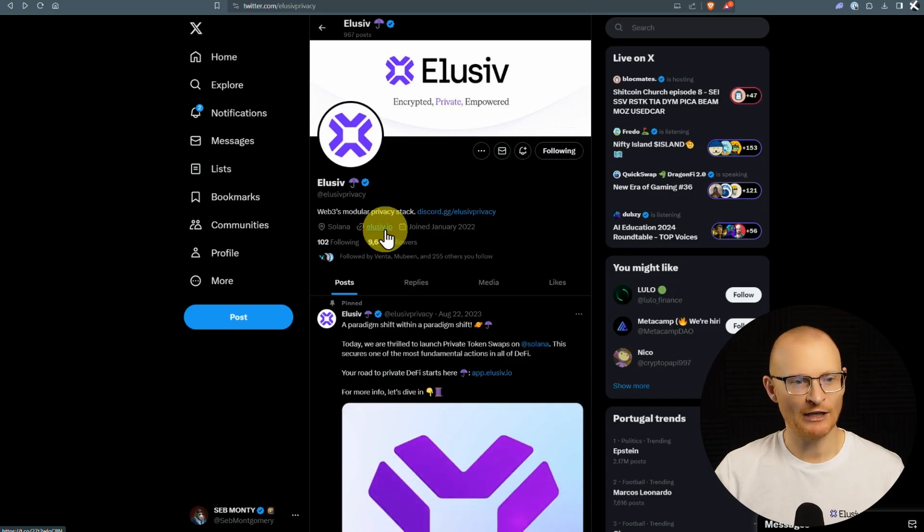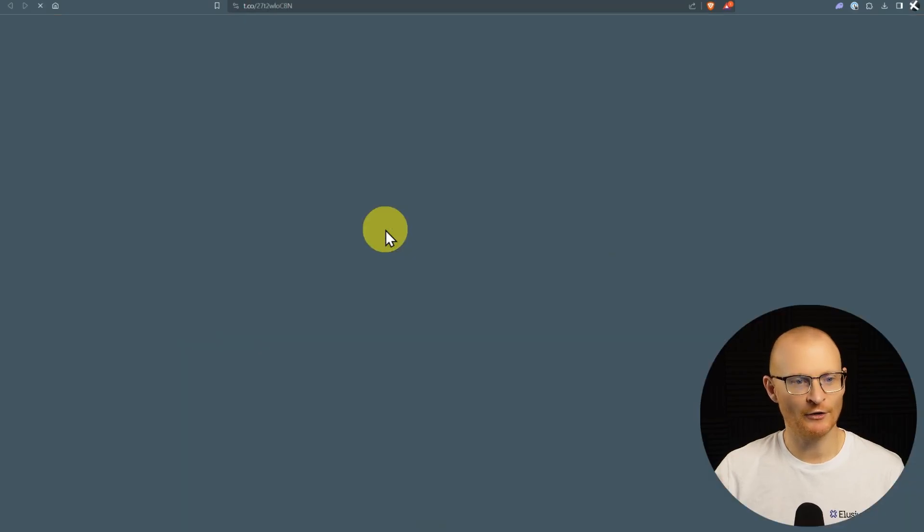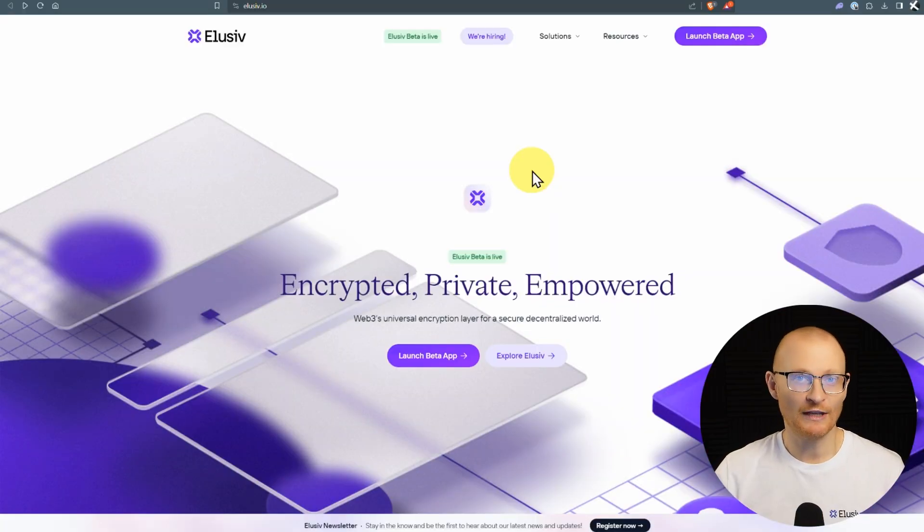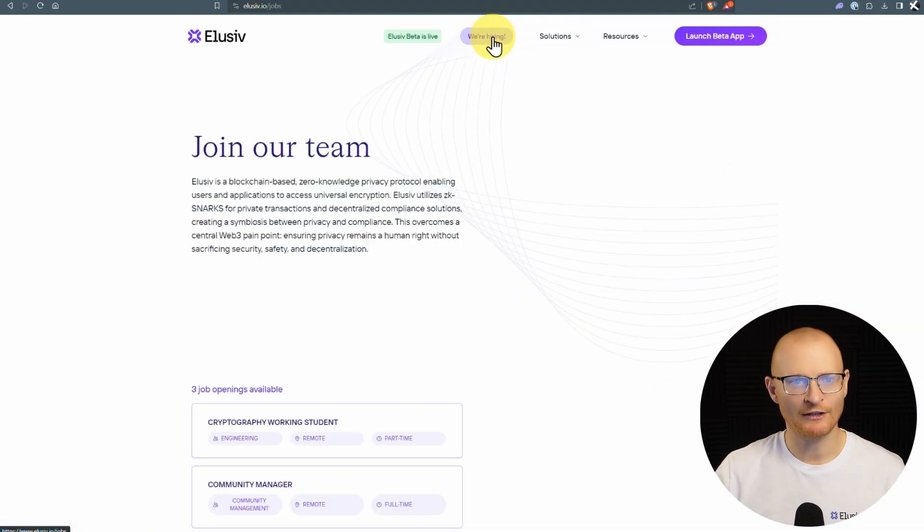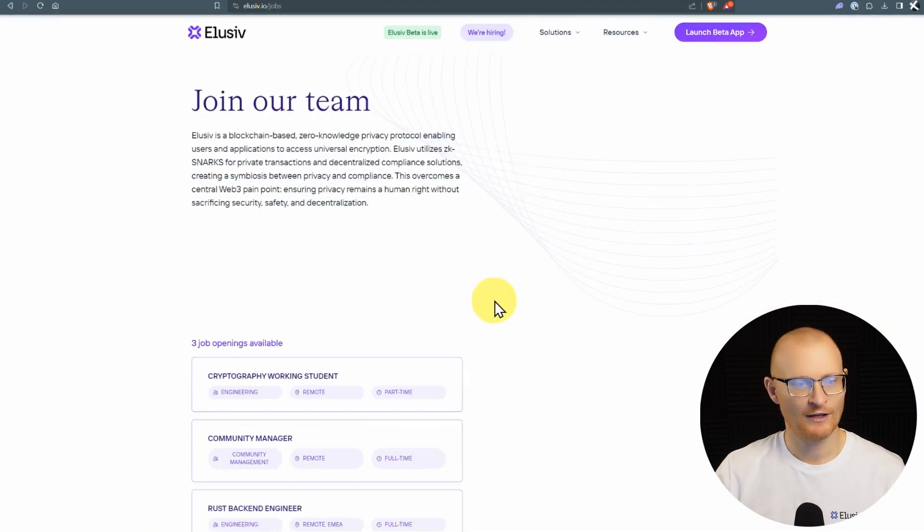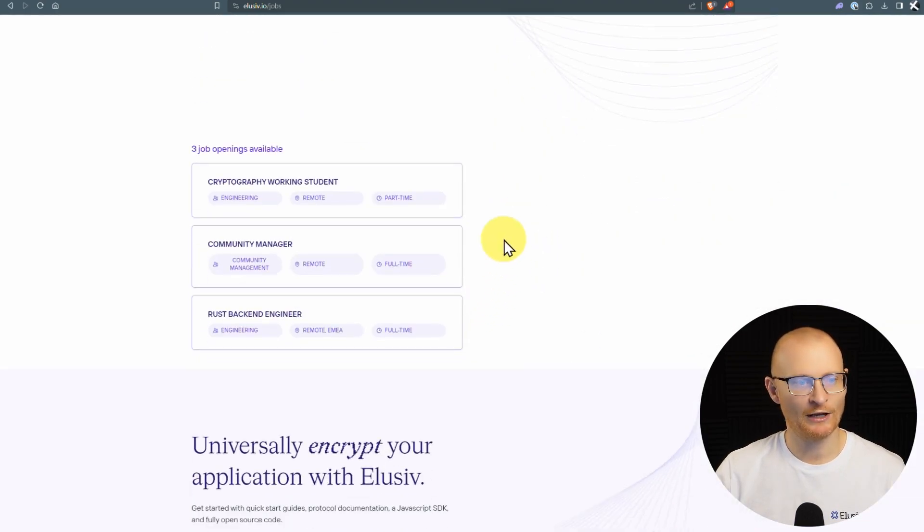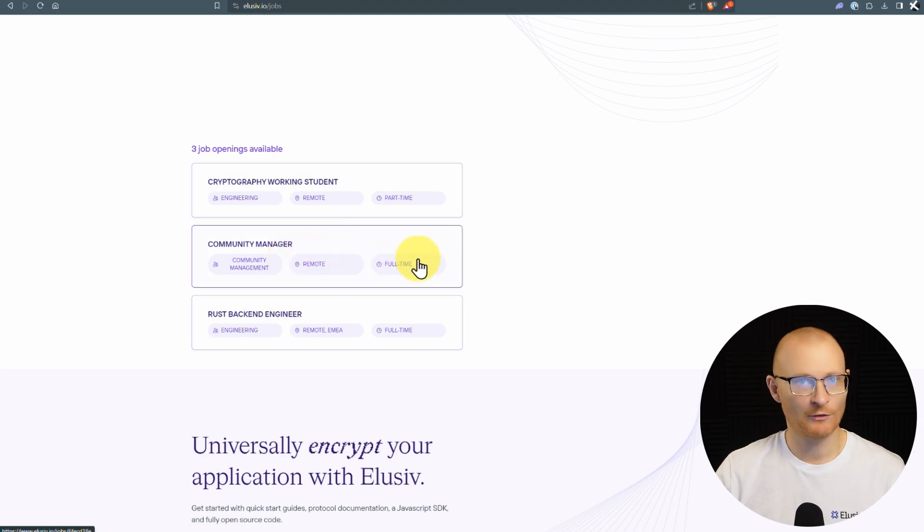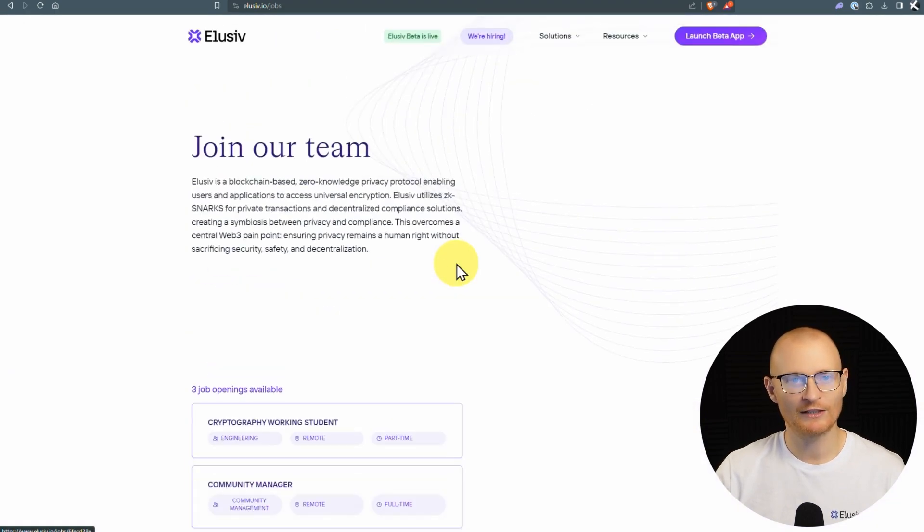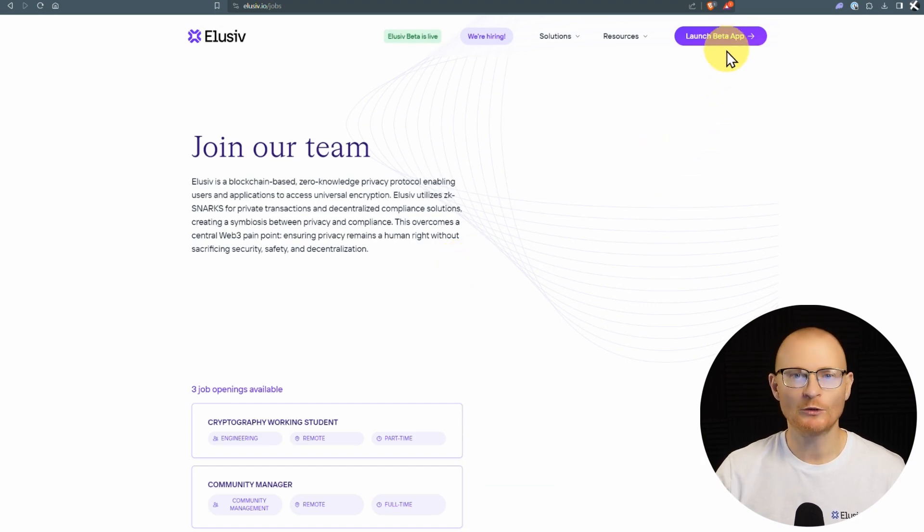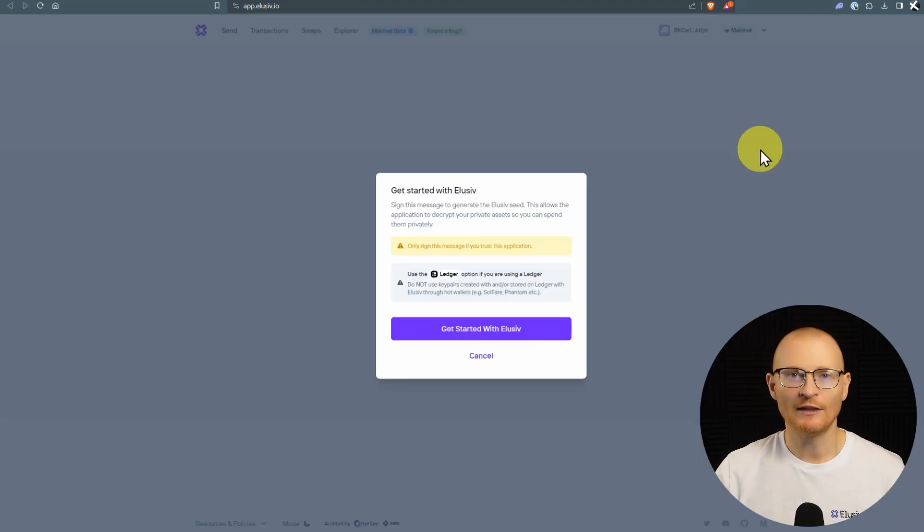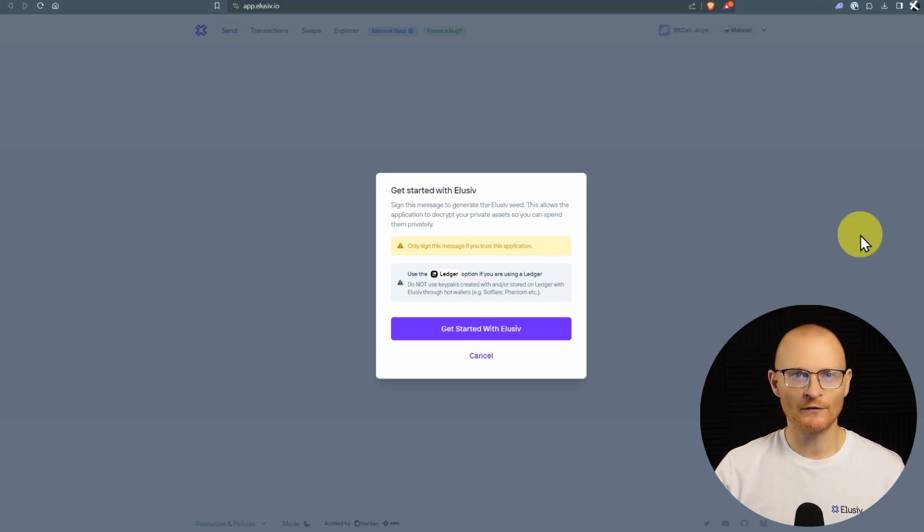So to the website, elusive.io. Now, Elusive is in beta and they are hiring as well. As far as I'm aware, all these jobs are still available and they are after a community manager. So if you have the skills to pay the bills, I think this would be worthwhile for sure. From here, we'll just click on launch beta app and then this is the UI. Now, before we go any further, I'll give you a quick demonstration of how it works.